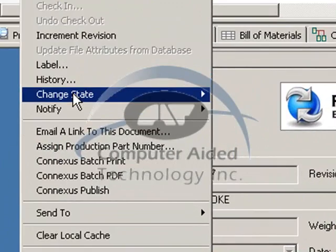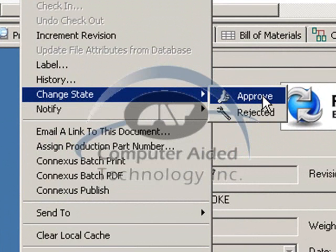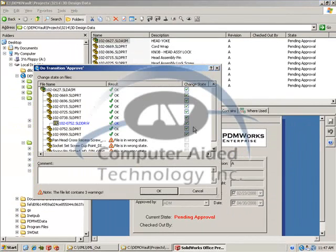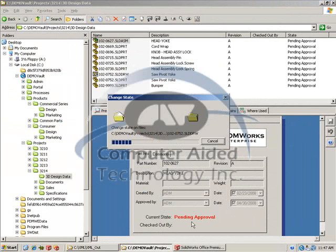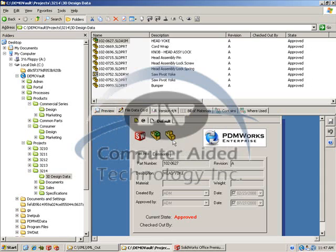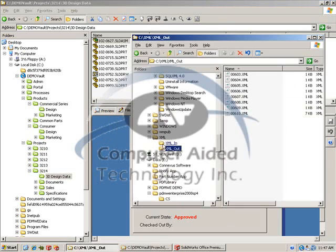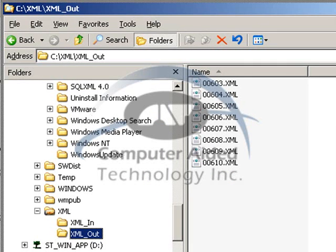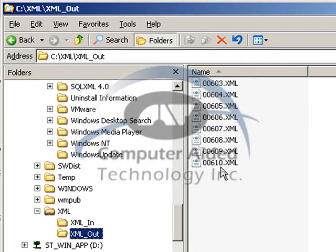Once we're ready to submit for approval, we just right-click and change state to approve, and the assembly and all of its children are approved. Upon approval, an XML file or transfer file is created in a common folder which is watched by the ERP import tool. The import tool looks at this information, which is in the form of an XML, and converts it into items and bill of material information inside Microsoft Dynamics.